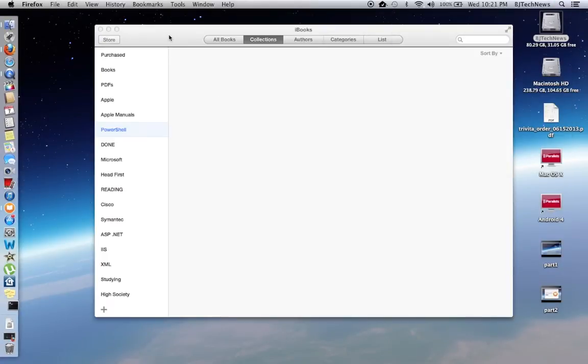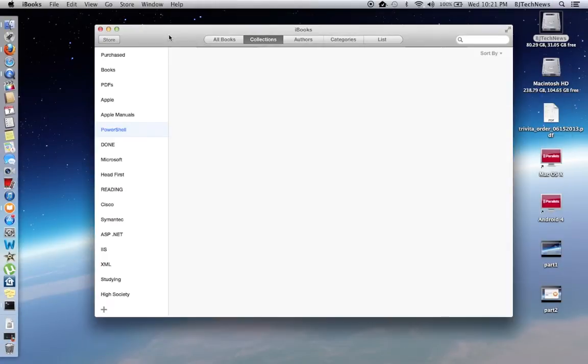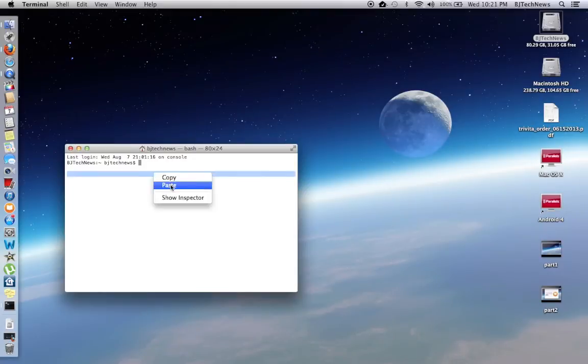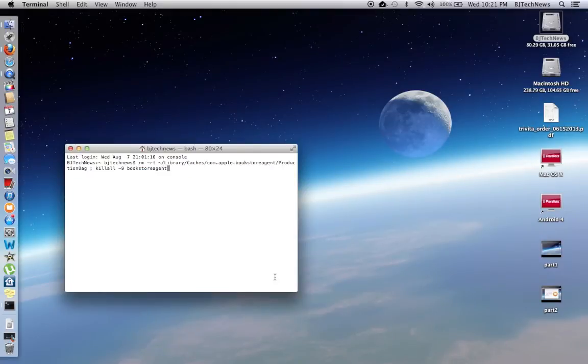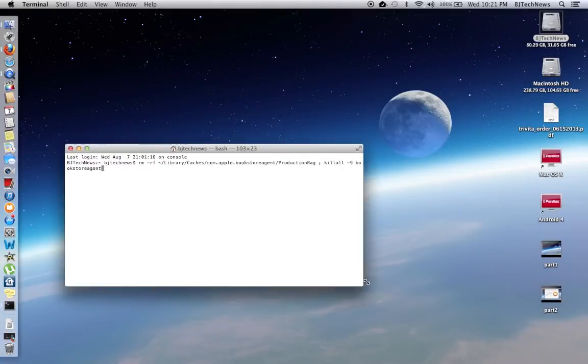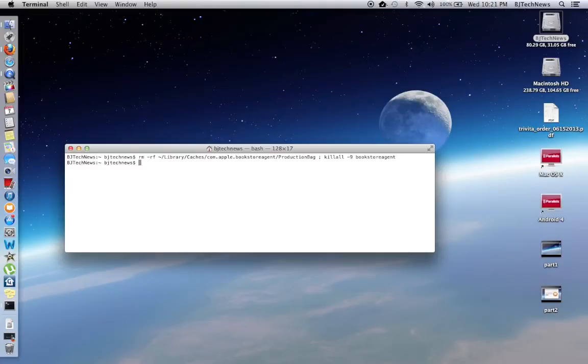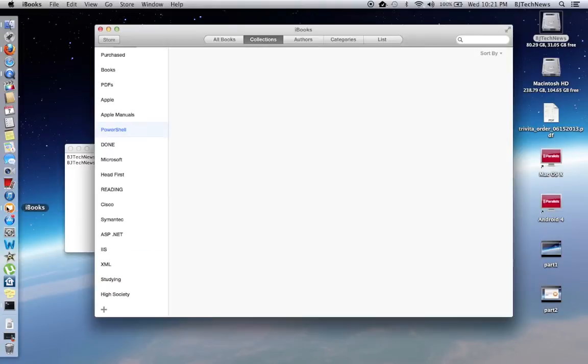Let's close this out and paste this, see if this little command will work out for me. There it goes. Let's start iBooks again.